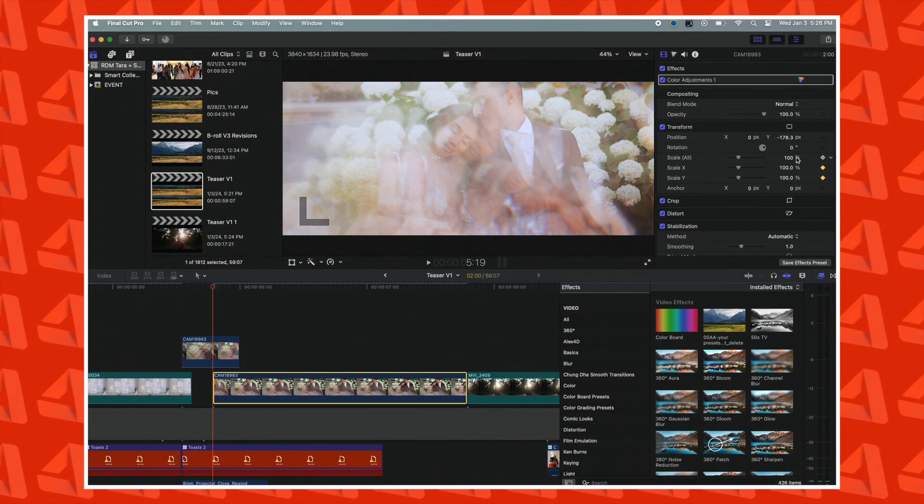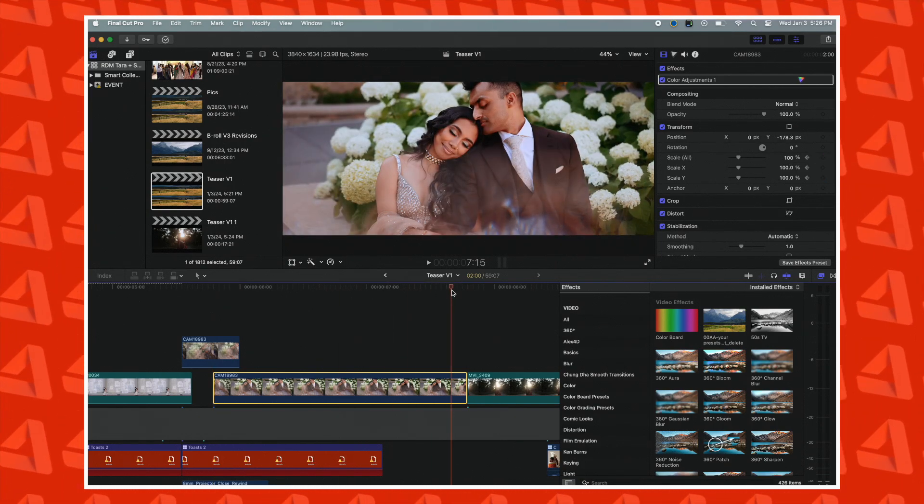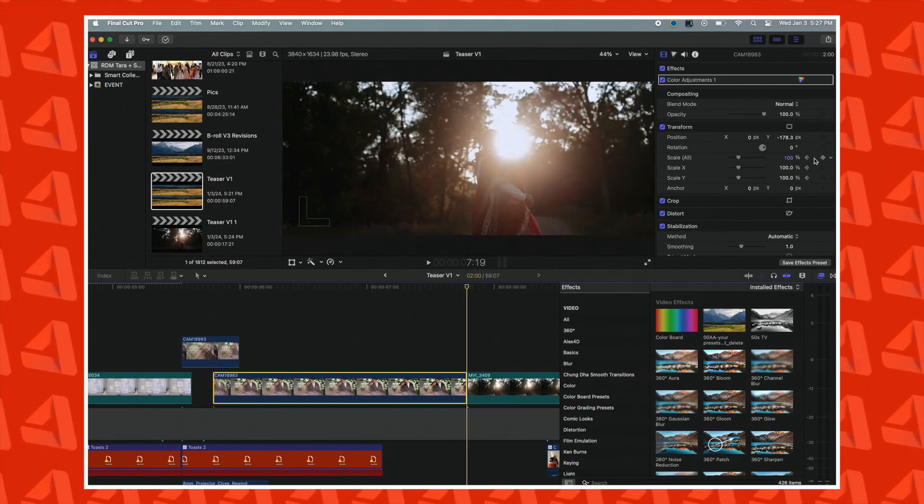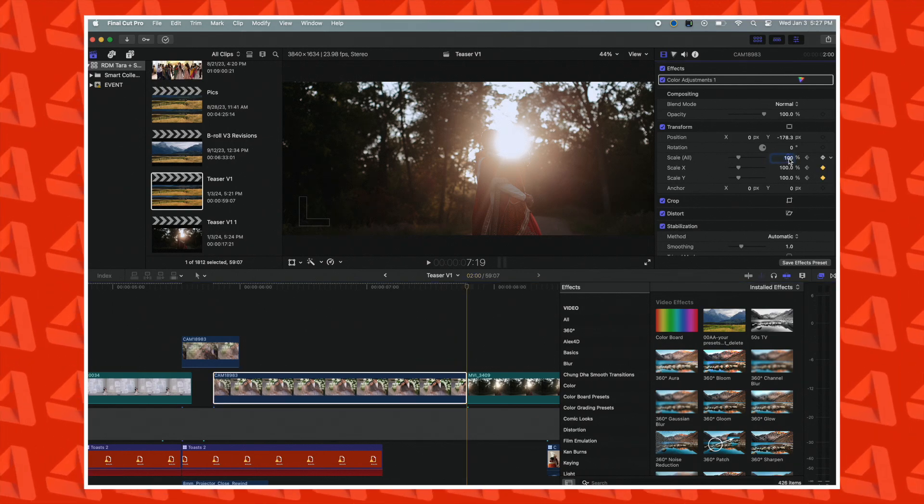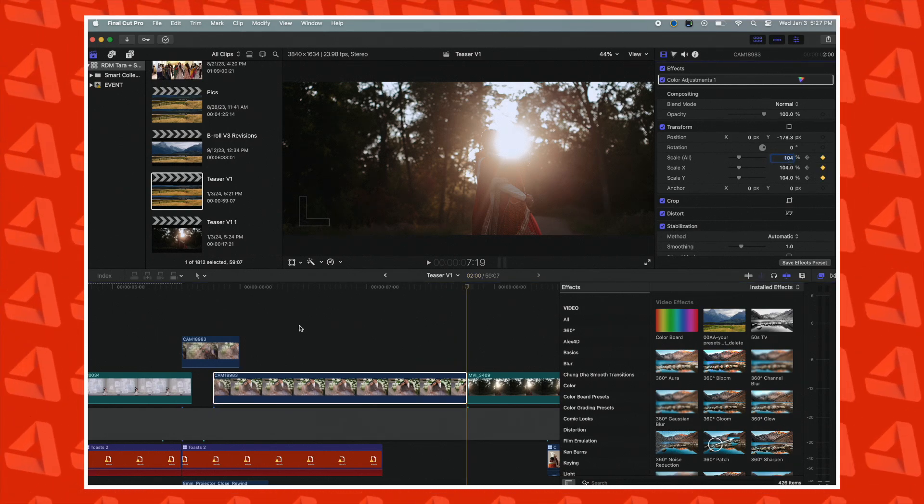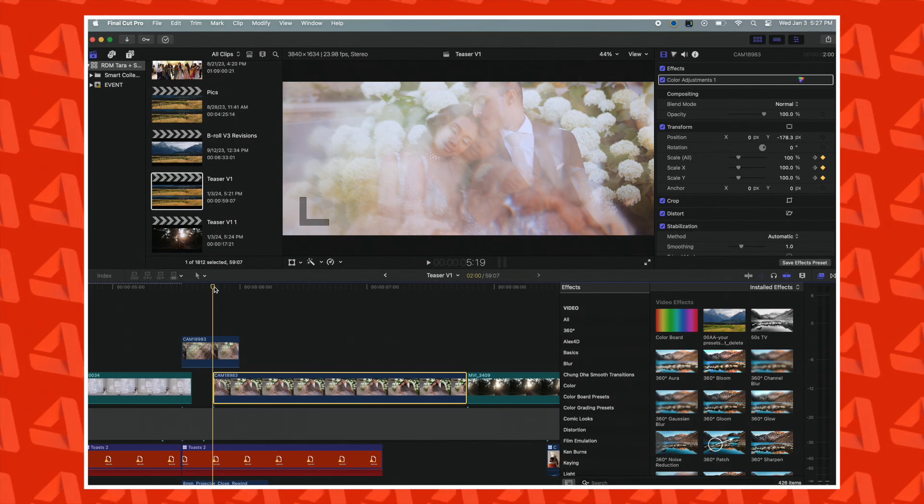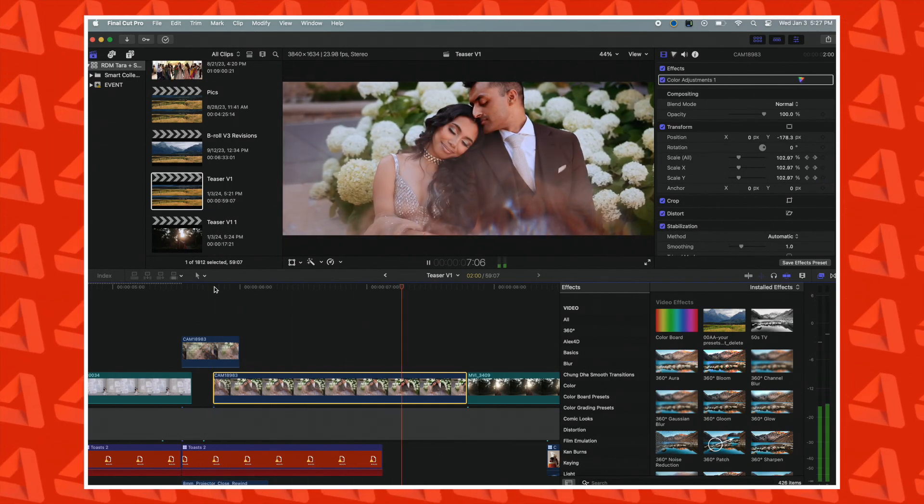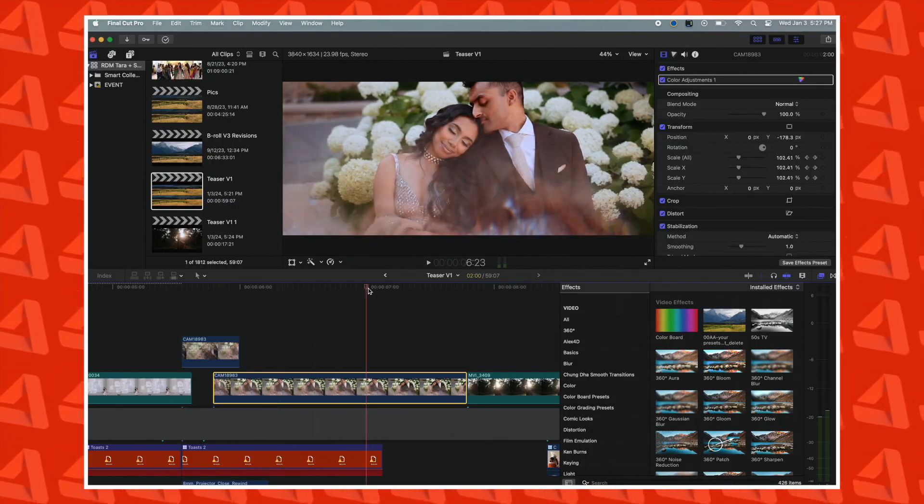Then I'll go over to the last frame of the clip, or wherever I want it to end. I'm going to hit the keyframe again, and adjust my scale to how far I want it to zoom. Now it's important to make this subtle, and while it will depend on the length of the clip, I find myself usually increasing the scale by 3 to 5%.